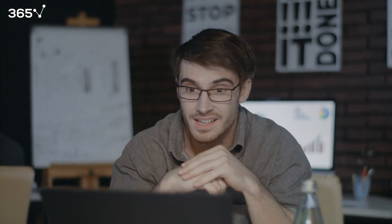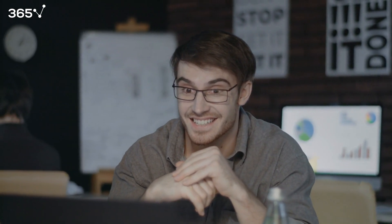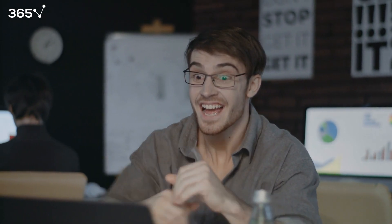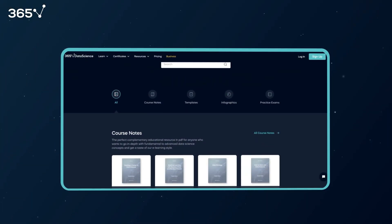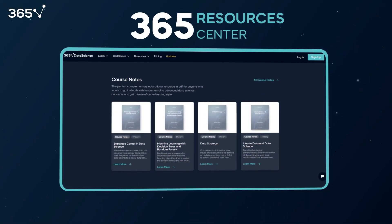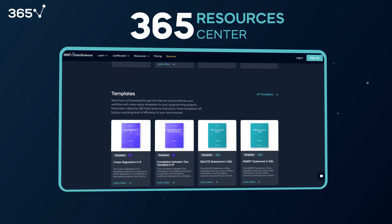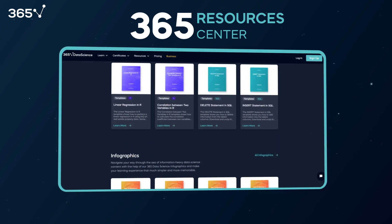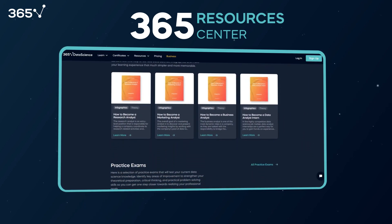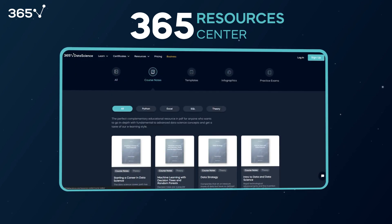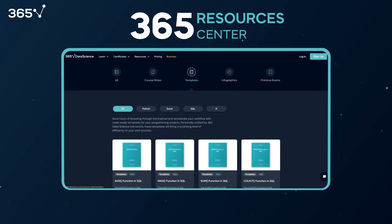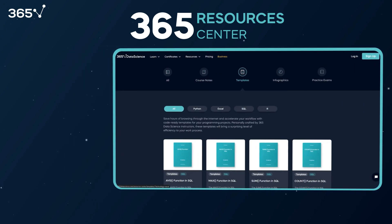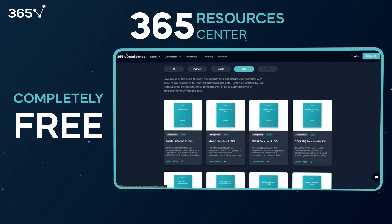Our pledge is to help you realize your professional goals and develop impactful projects that advance the data field. That's why we are happy to announce the launch of the 365 Resources Center, a carefully curated up-to-date digital library of data science resources, all organized in one convenient place and brought to you completely for free.